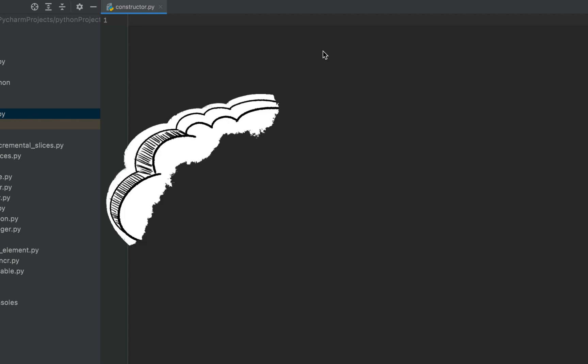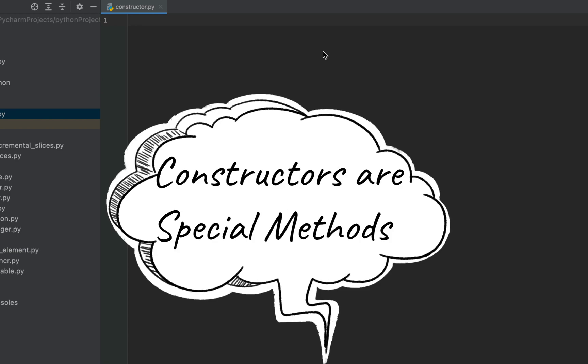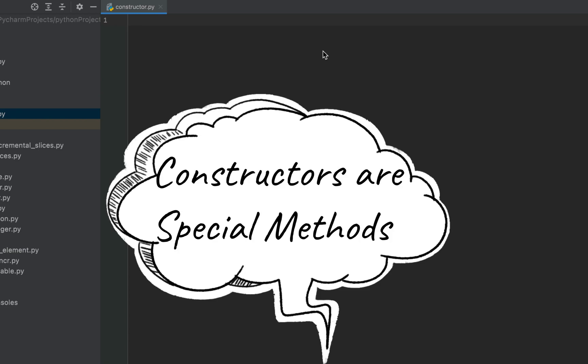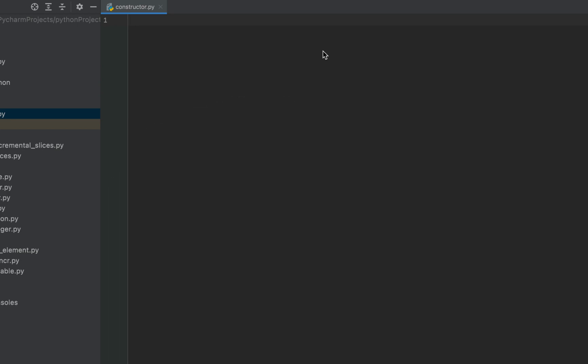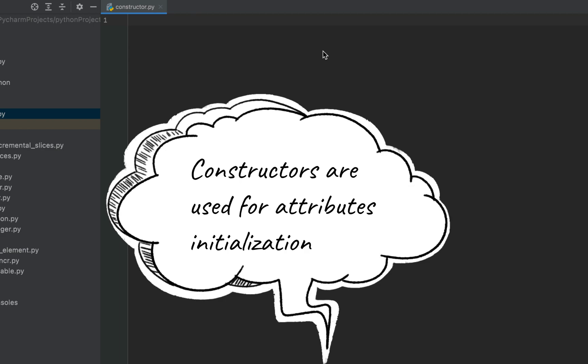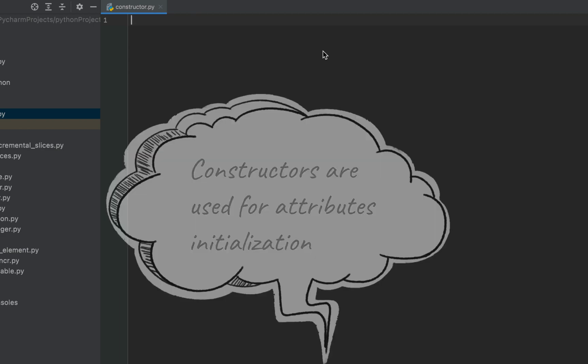Constructors are special methods that in other object-oriented programming languages are used for object instantiation and for initializing data attributes. But in Python, the interpreter does the object instantiation itself, and constructors are only used for attribute initialization. So that was a little bit of theory — now let's understand how we can initialize attributes using a constructor.